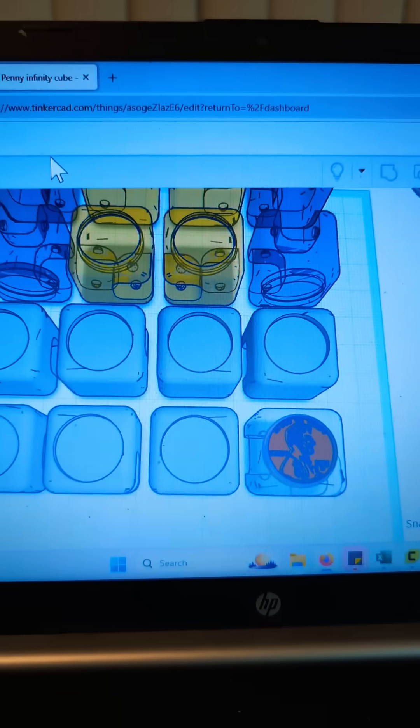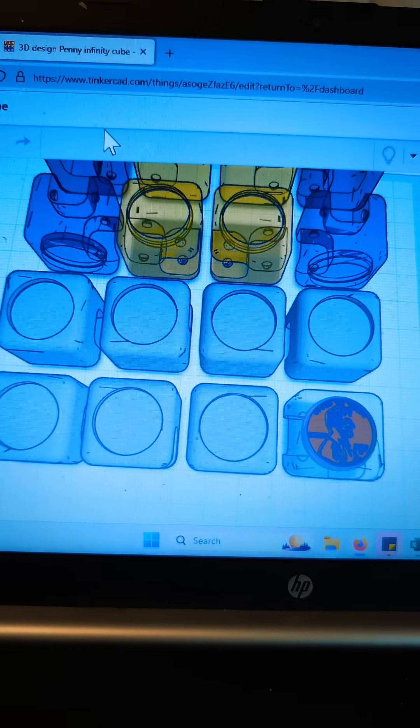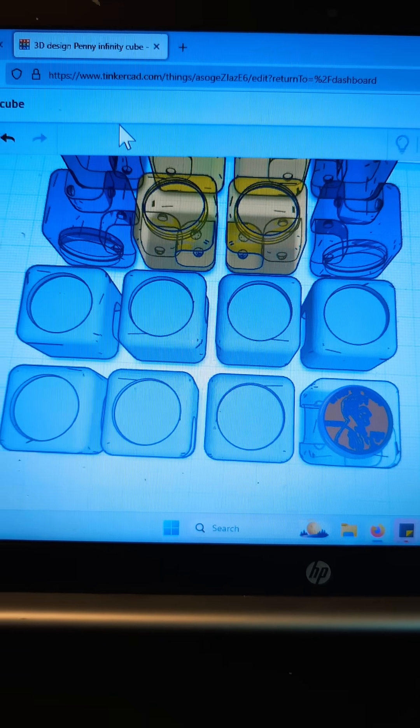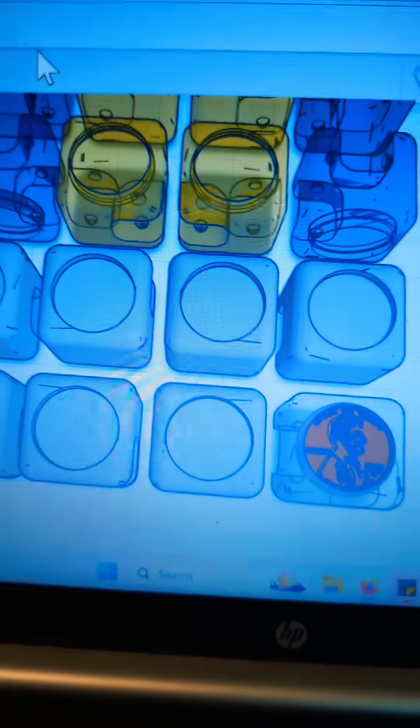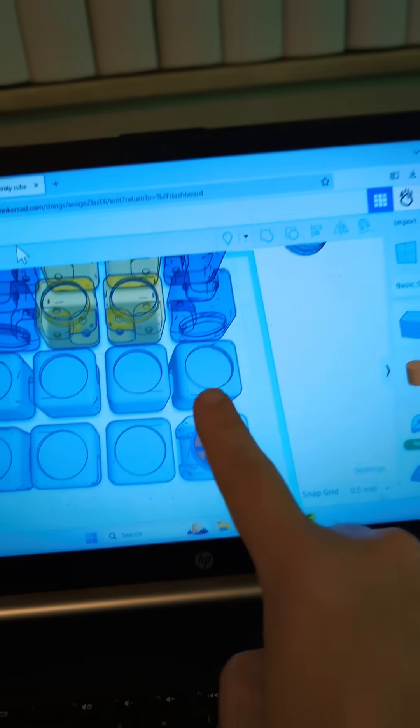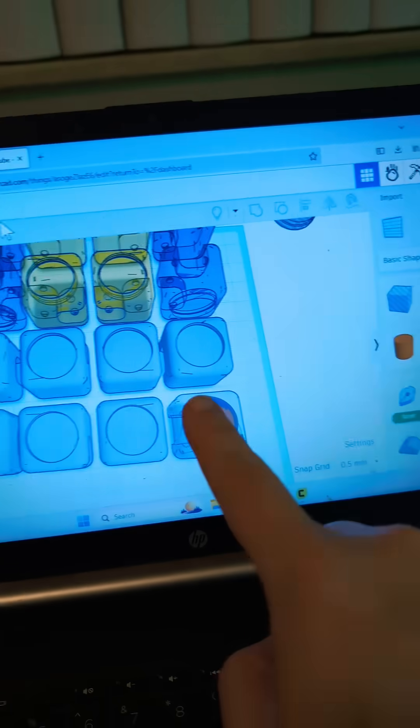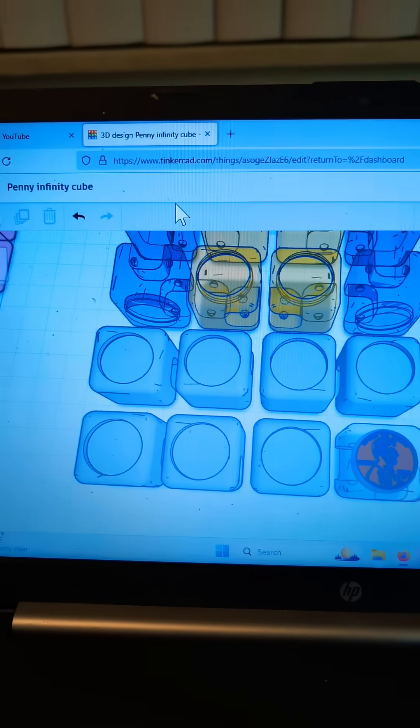A few different file downloads and some time in Tinkercad. Tinkercad actually has a basic penny built into it so you could build things around it.